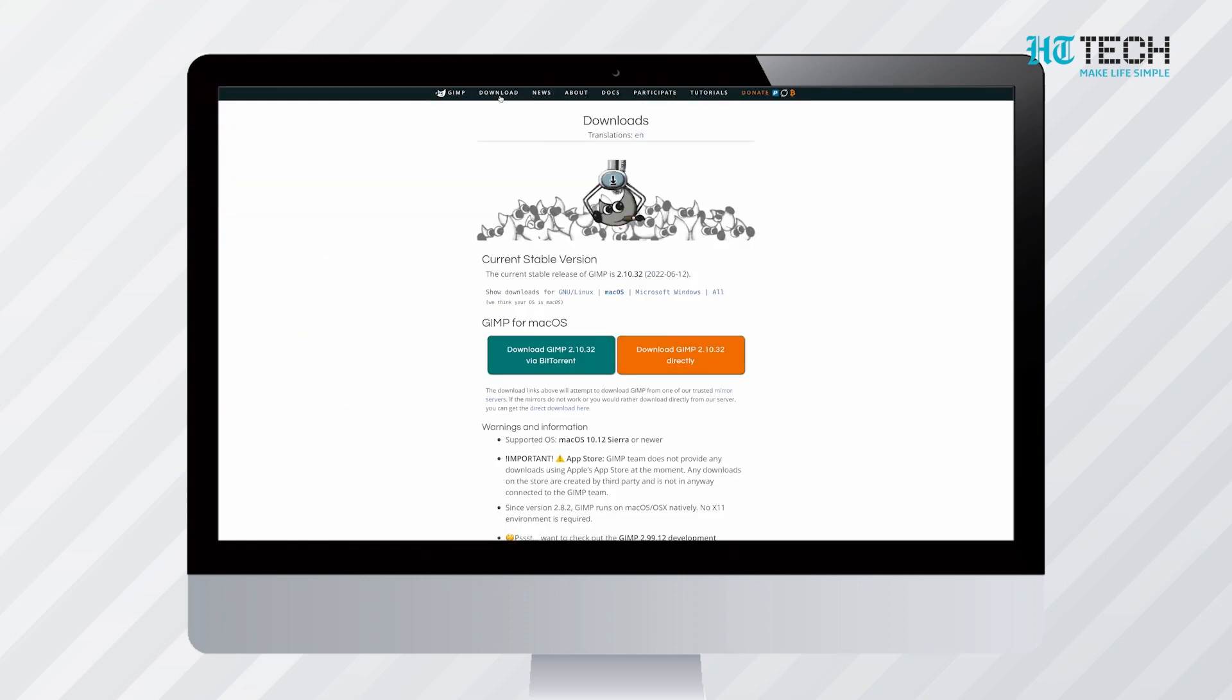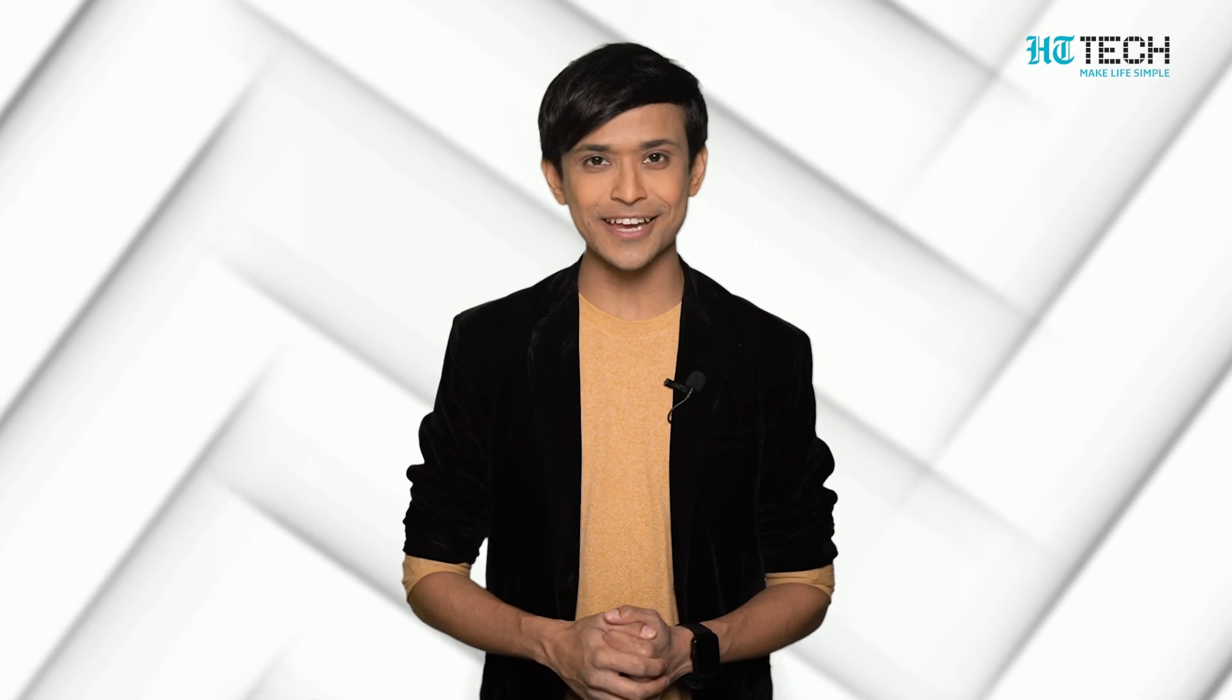It is available in almost 20 languages for the Linux, Mac, and Windows platforms. GIMP recognizes almost all file formats which include JPEG, PNG, GIF, TIFF, PSD, etc.